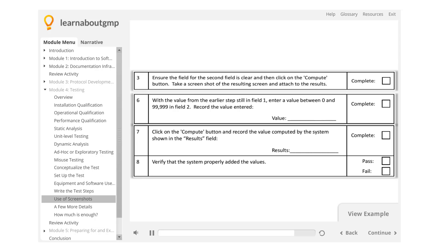This might be a better spot for a screenshot. It's not uncommon for testers to see what they want to see. After a full day of grueling testing, it's easy to not always pay close attention. Recording the result, as in step 7, is helpful and is a readily accepted method for recording objective evidence.